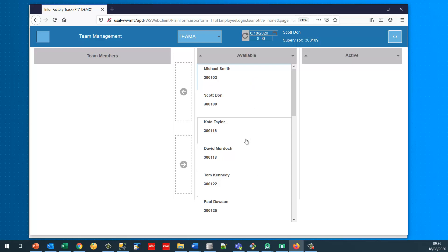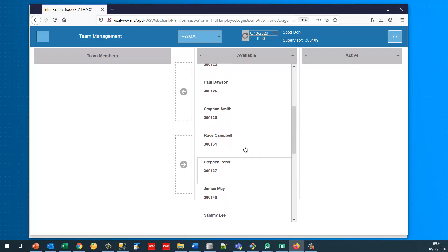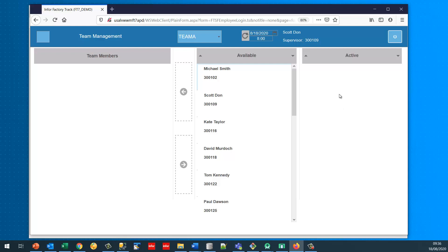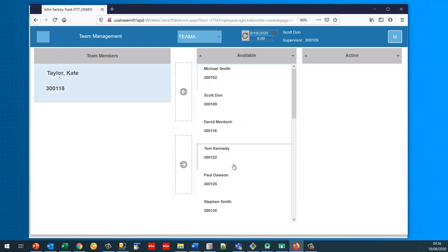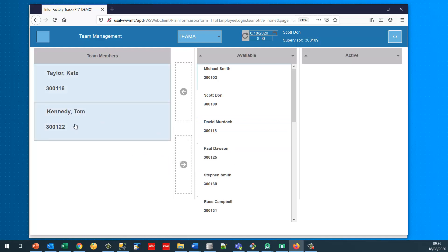These are the people who, in theory, I can add to the team, and this is the active job which is empty. So I'm going to add 300116 and 300122 to the team. Those are now my team members. That team is not active on any jobs, but if I log in as either 300116 or 300122 I will see that I'm part of this team.